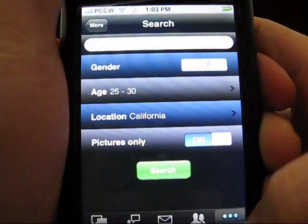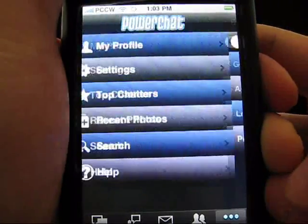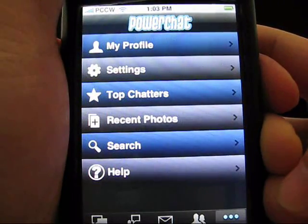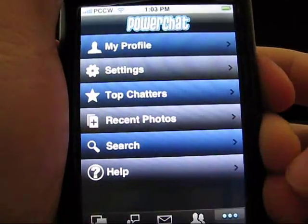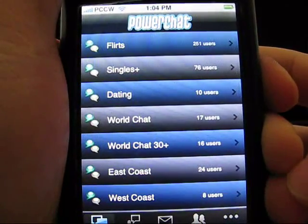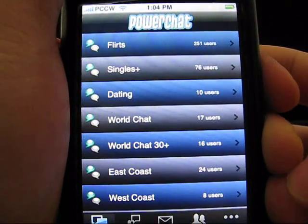And that, in a nutshell, is PowerChat for your iPhone. It's an application that gives you instant access to live, interesting chatters any time of day.